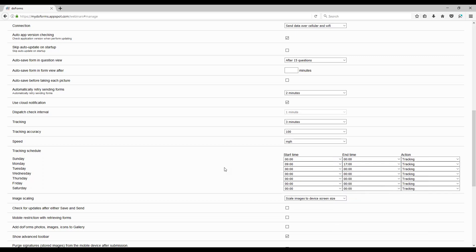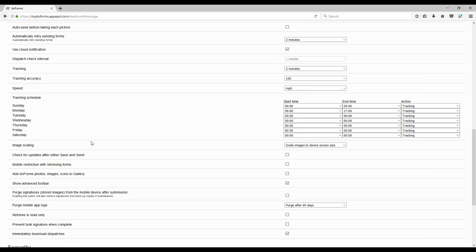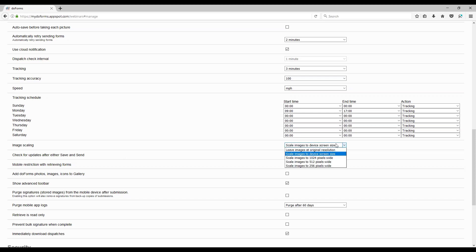You'll also see image scaling settings. Just because your device has a 13-megapixel camera doesn't mean you should take 13-megapixel pictures. By scaling pictures down, you can take more photos and fit them effectively in a form, communicate them back, and email the PDF without creating a form so large it becomes ineffective. This is a very powerful feature for controlling image sizes remotely.